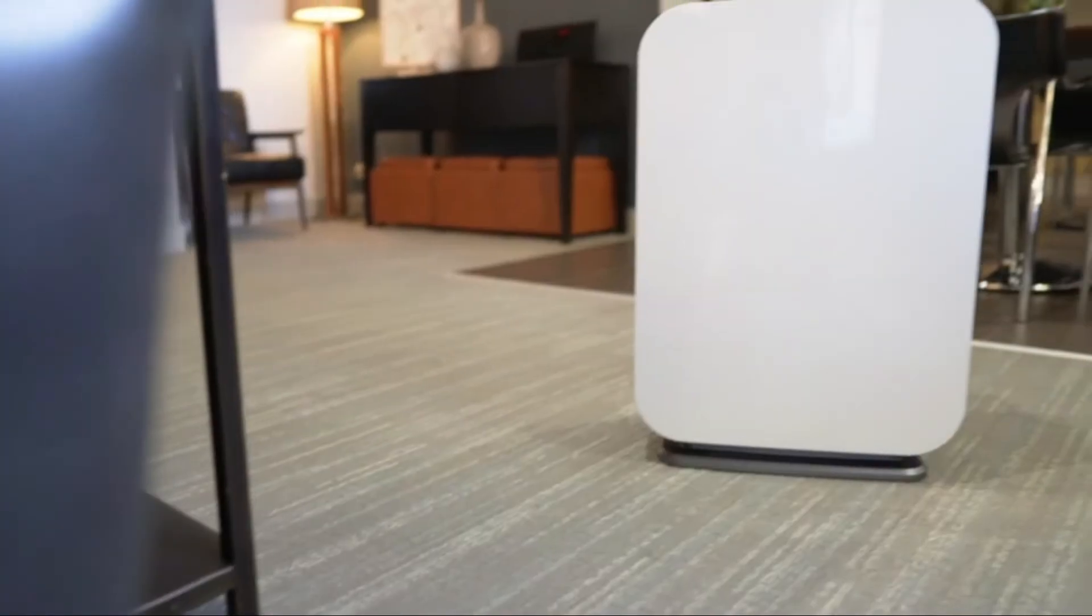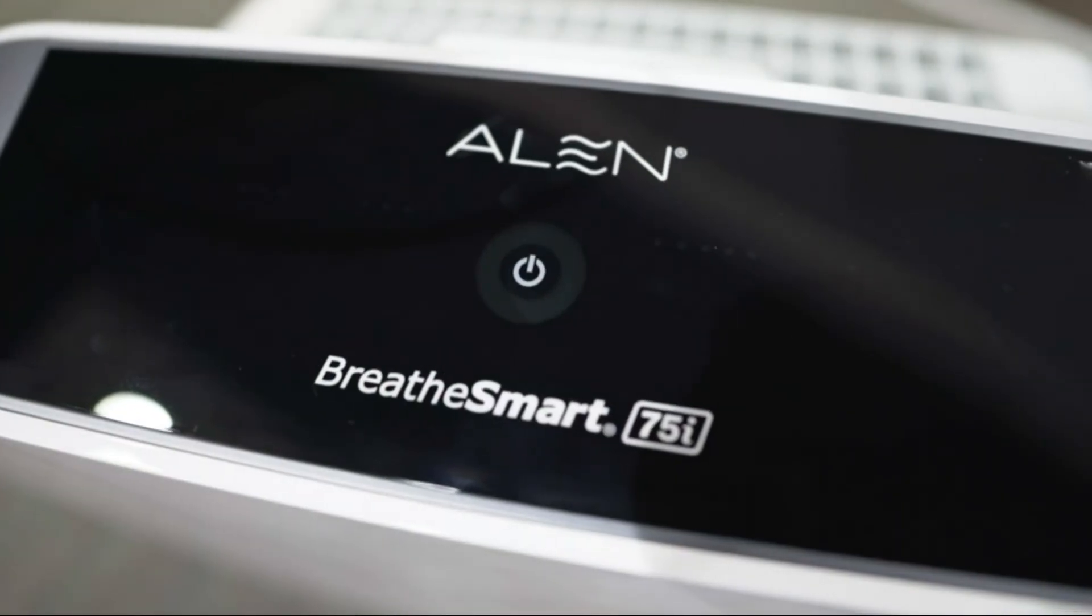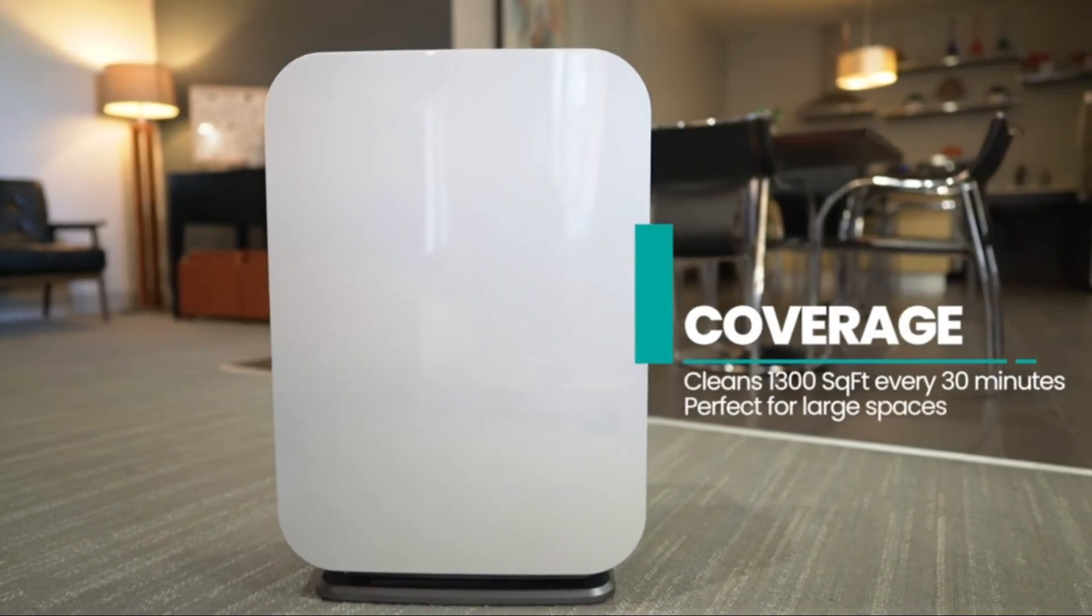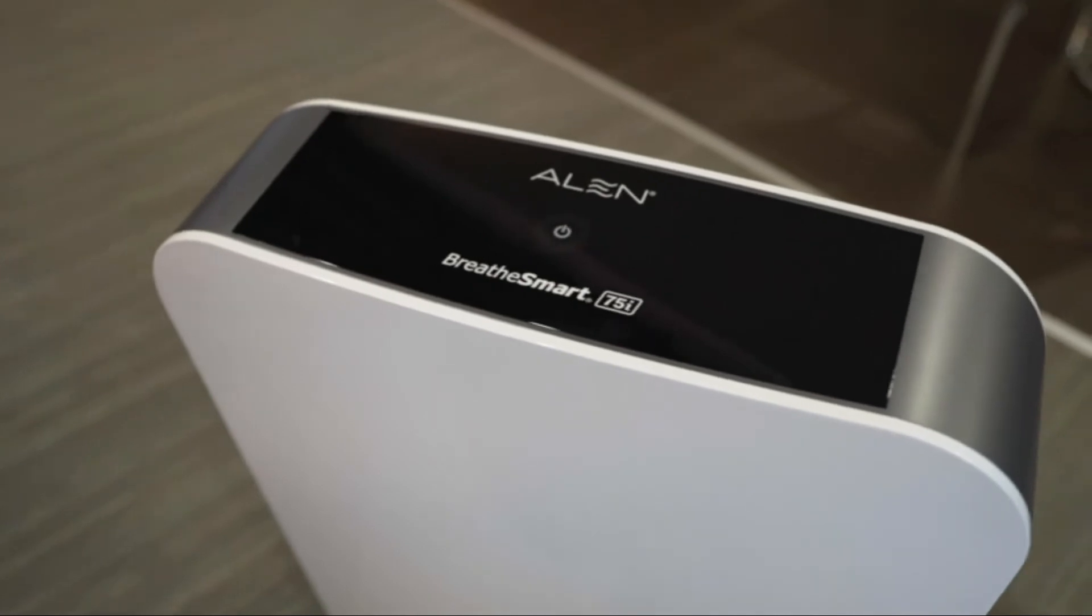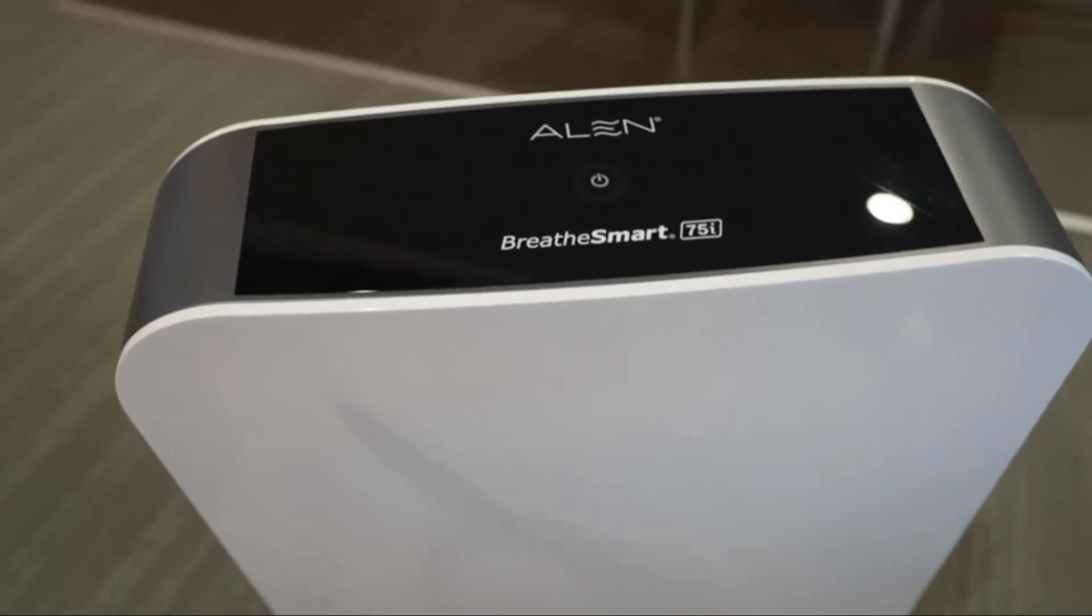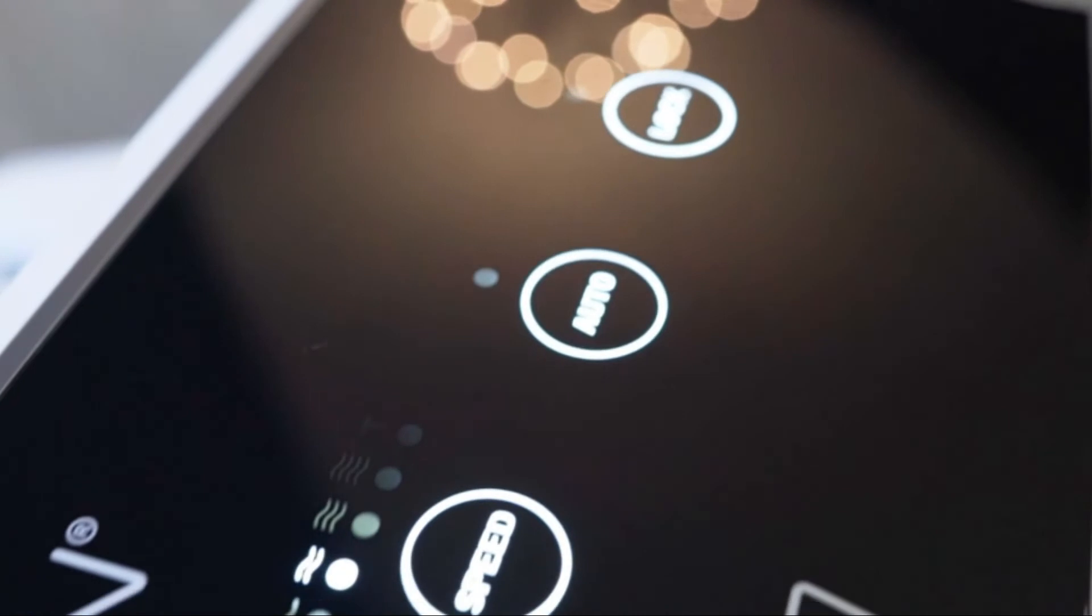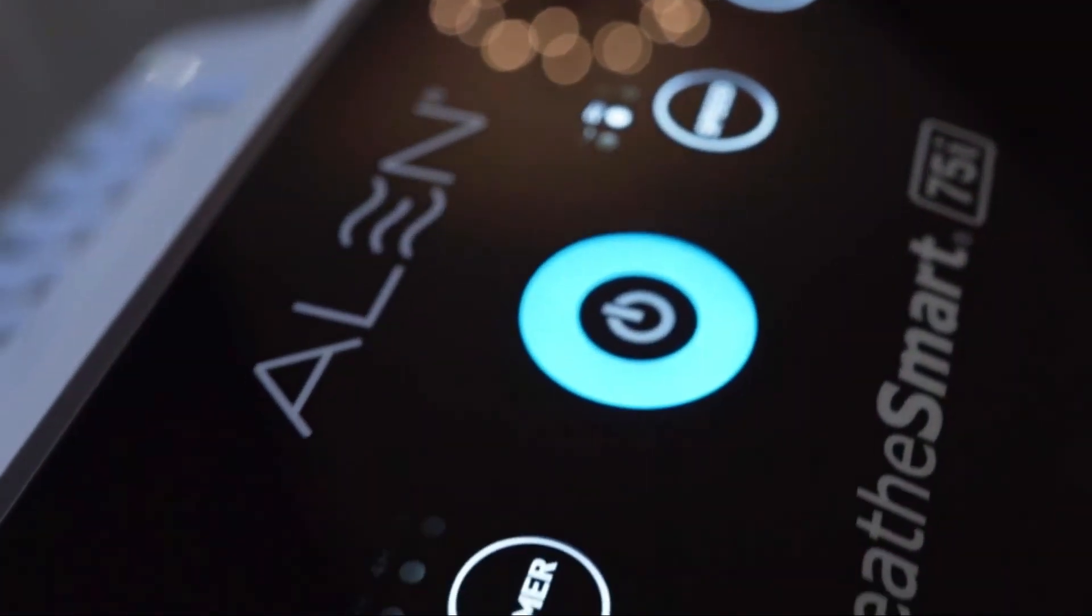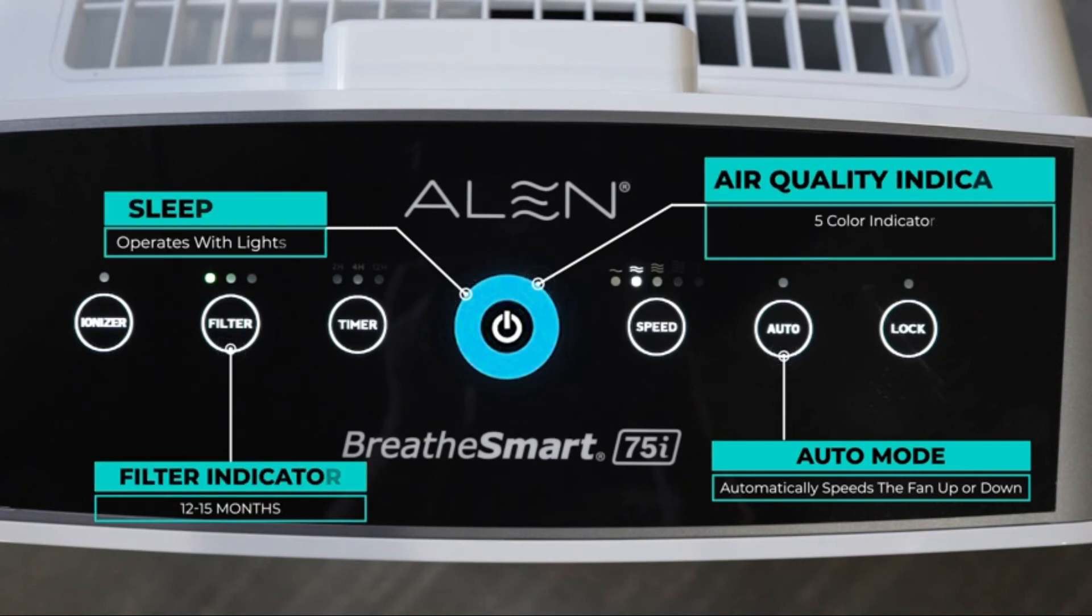Number 1: Alen Air Purifier. Recommended for dust, allergens, pollen, fur, pet dander, household odors, plus smoke from cigarettes, wildfires, and VOC fumes from chemicals and aerosol sprays. Perfect for large rooms, offices, schools, and open spaces.